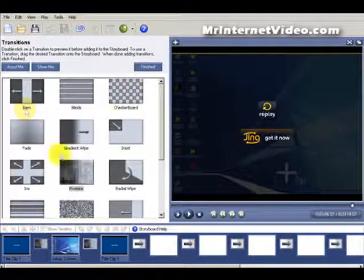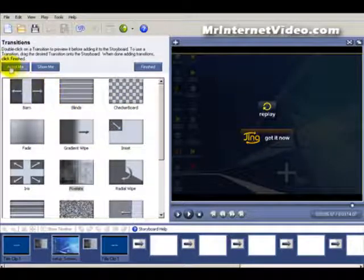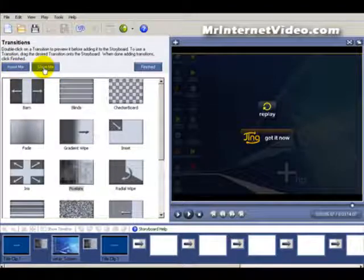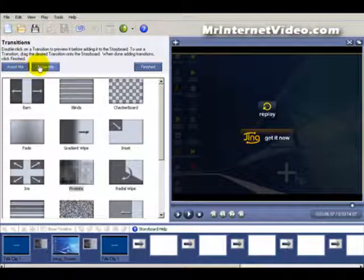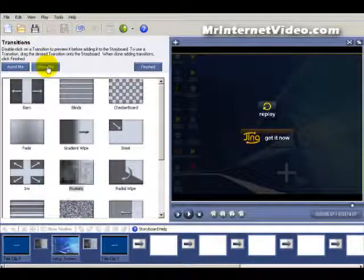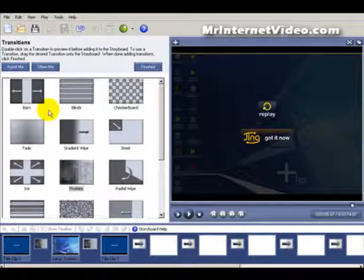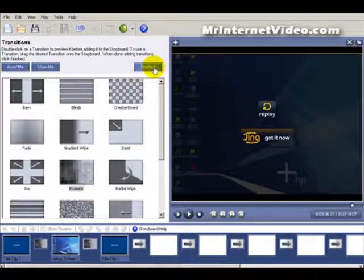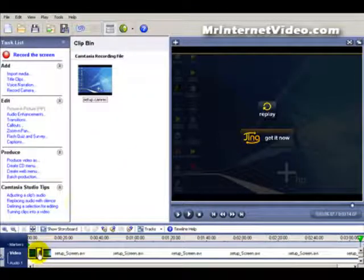Now if at any time any of these functions you want to know more about, you've got two options up here: Assist Me and Show Me. I suggest checking these out when you get a chance. The Show Me actually has a list of videos that covers a lot of these editing functions in pretty good detail on how to do certain things. But let's go ahead and click finish — we've got our transitions in here now.